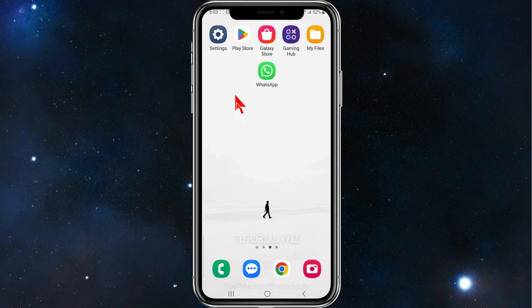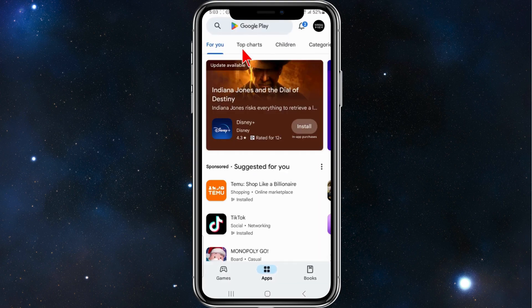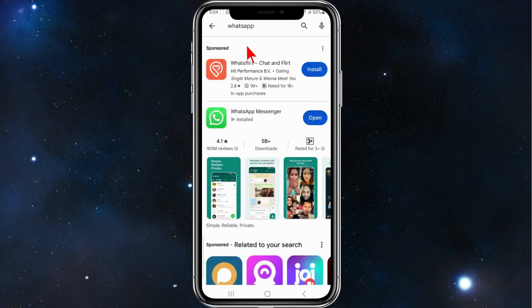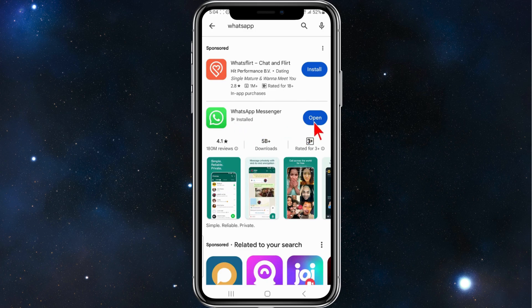Let's begin. First things first, open your play app store, search for WhatsApp, and make sure WhatsApp is updated to the latest version. Once that is done, click on open.